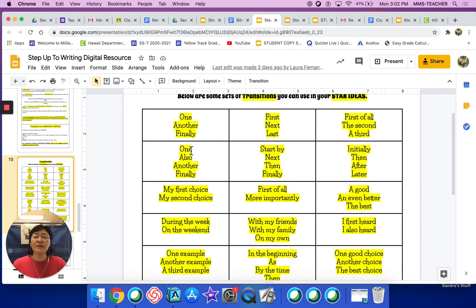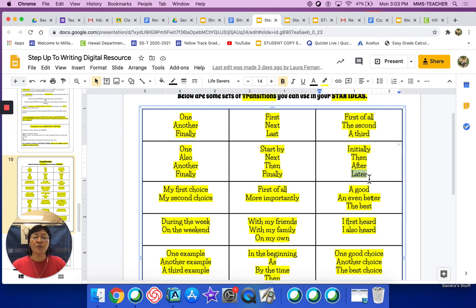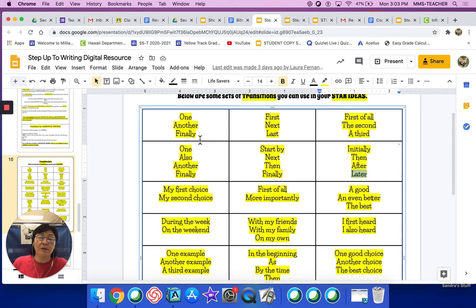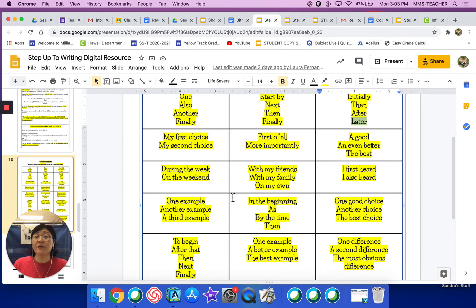You can mix and match too. You could use 'one' as your first transition, then 'next' as your second star transition, and then 'later' as your third star transition — as long as it makes sense. These can work together; the ones that are grouped together, but they don't have to be. You can be flexible and experiment. Some things sound better than others. The more you read, the more you write, and the more familiar you become with the English language, you start to see certain transitions will work better than others.